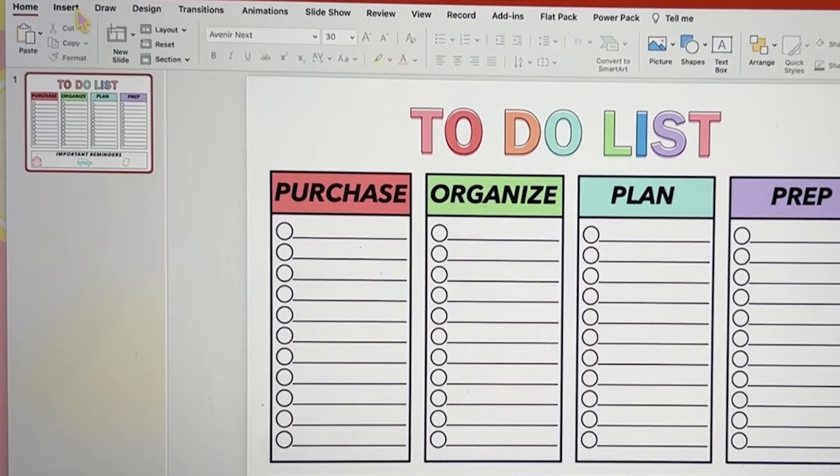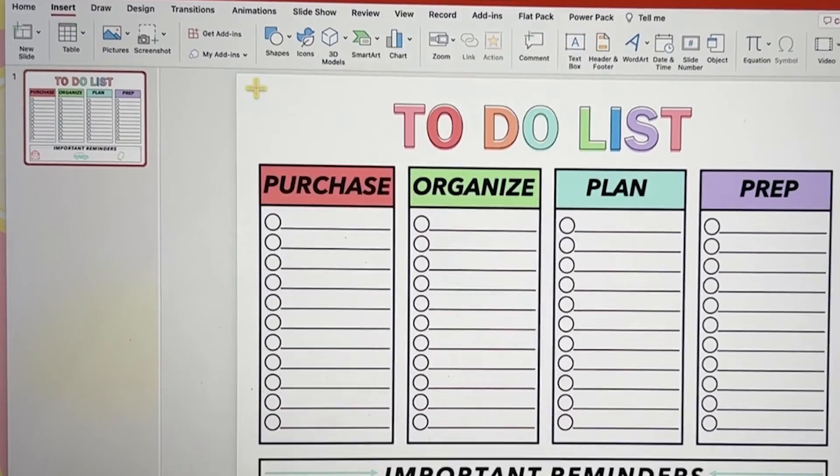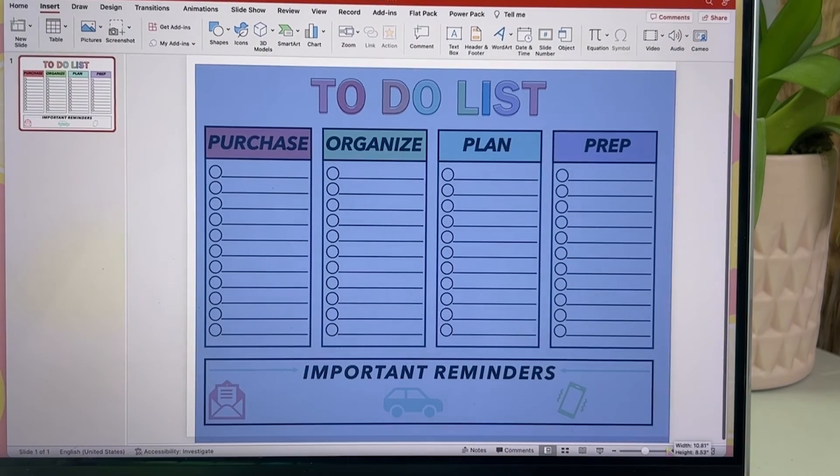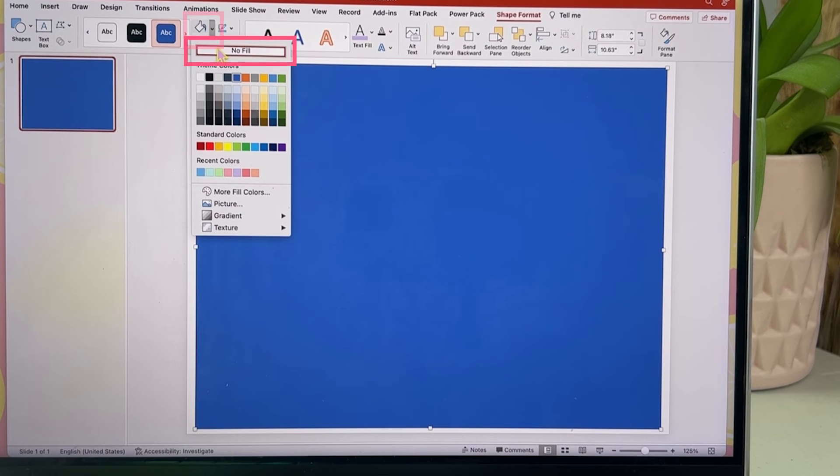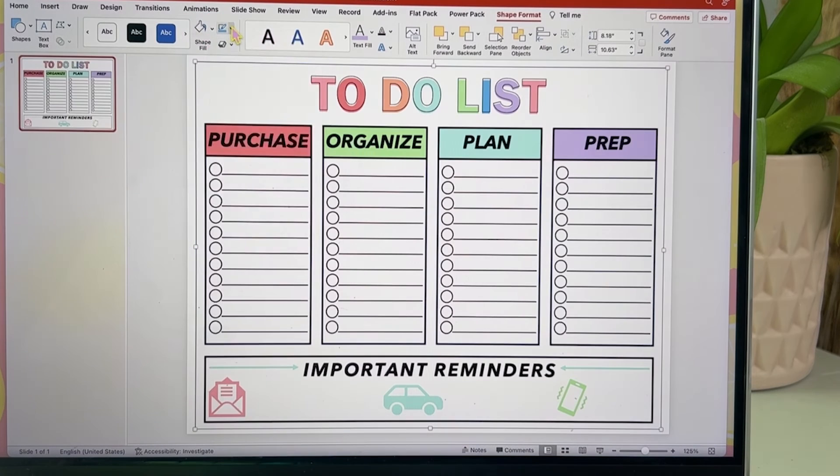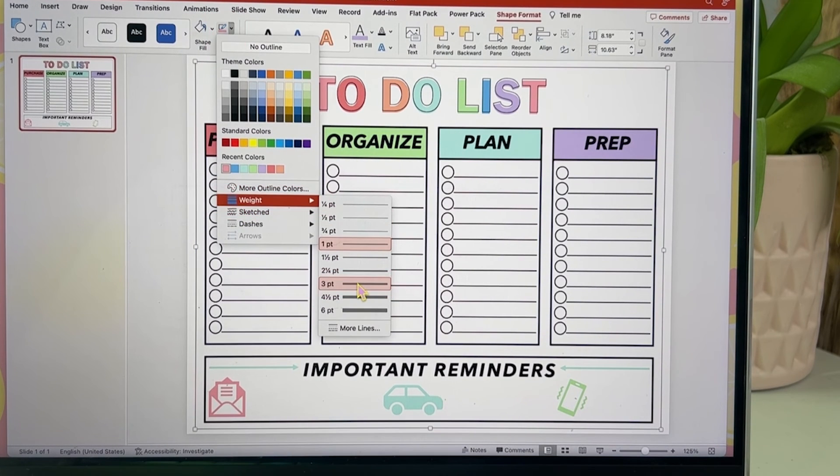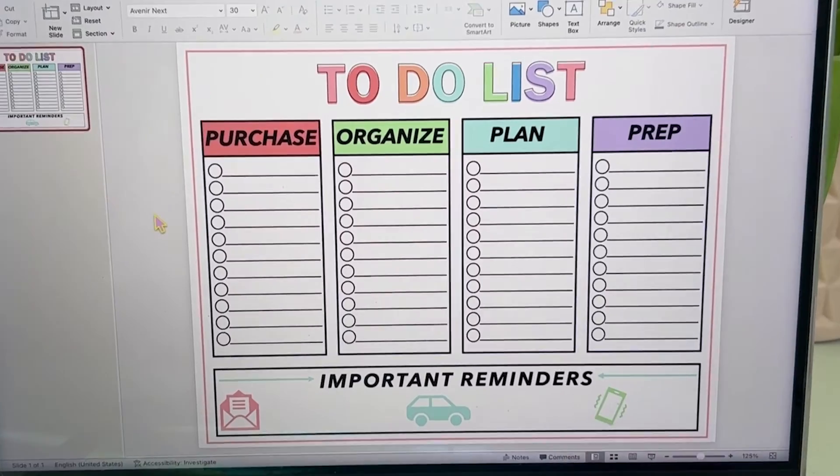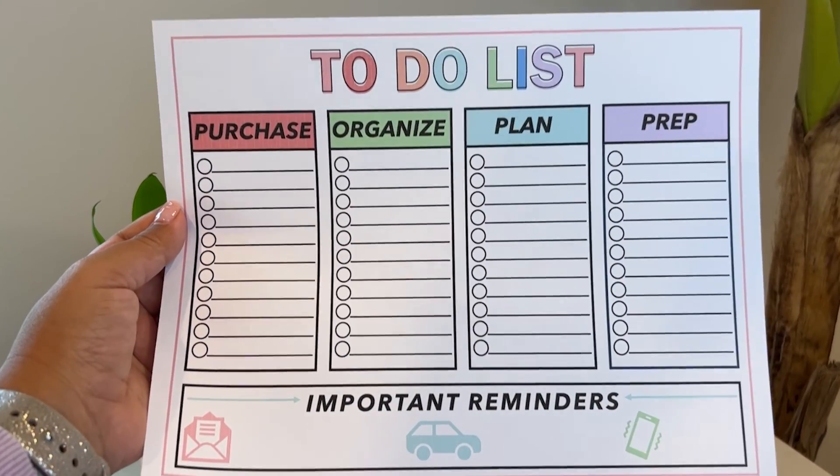Final step adding in one more rectangle. Choosing no fill and picking a color that matches for a nice border. And there you have it, a printable to-do list made effortlessly with PowerPoint.